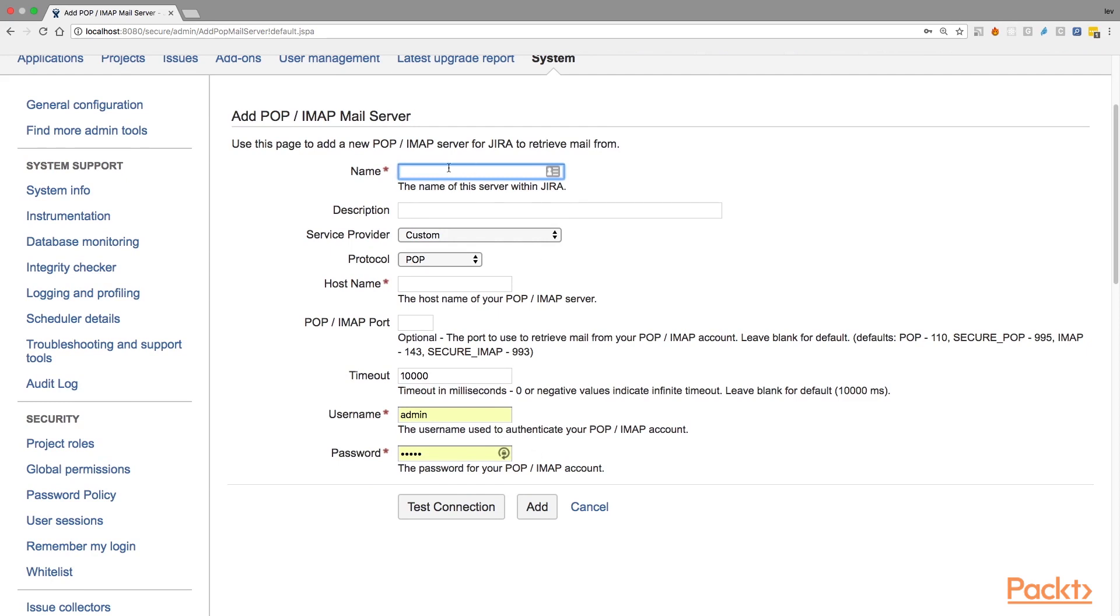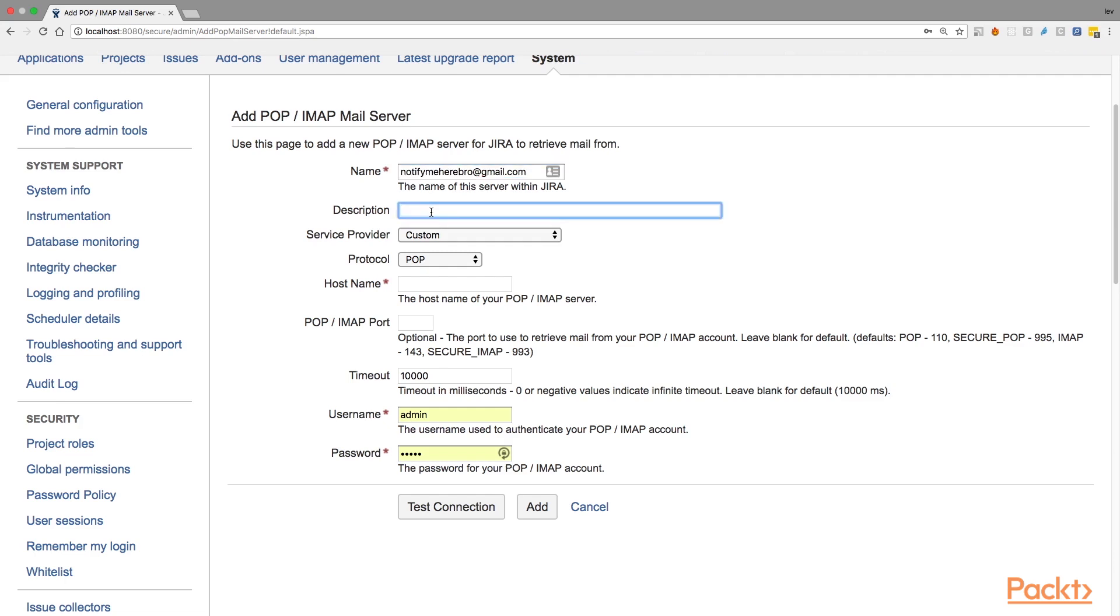The first field called name asks you to specify some short and between name to identify your mail server configuration. As an option, you can write here for example the email address that you're going to use for this mail configuration. So I'm going to do that and just notify me here go at gmail.com. Second field is description and this is where you write the description for the mail service configuration, for example, what it is being used for. So let's write the configuration used for Sala project.